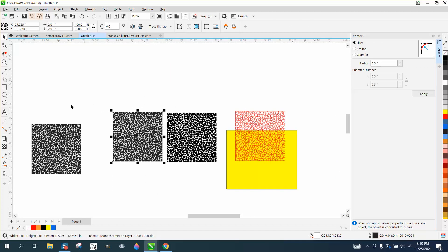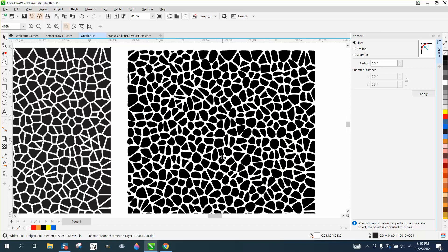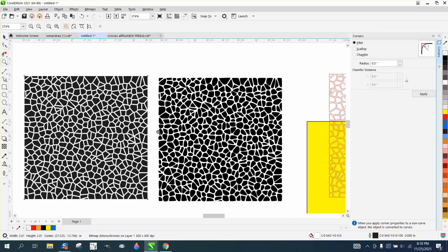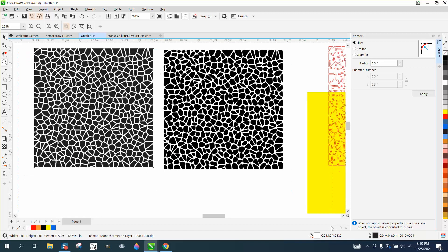Look at the difference between the two - the ones we rounded off and the ones we didn't. Pretty cool effect. I hope that helped a little bit. Thank you for watching.